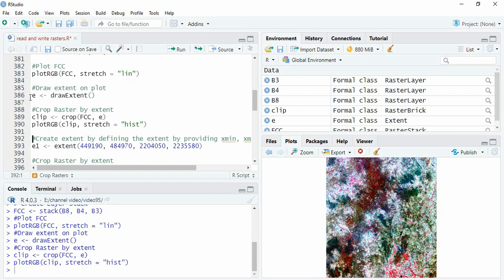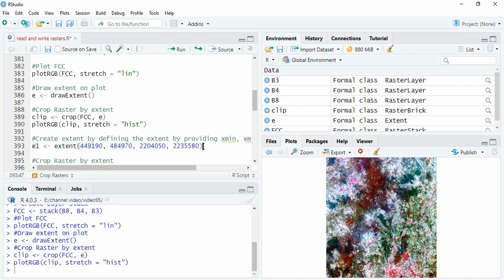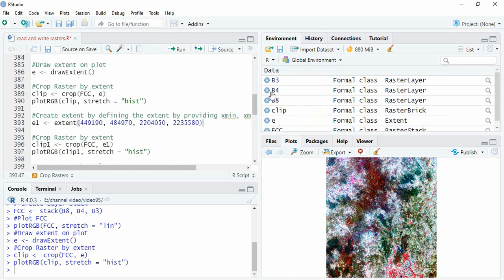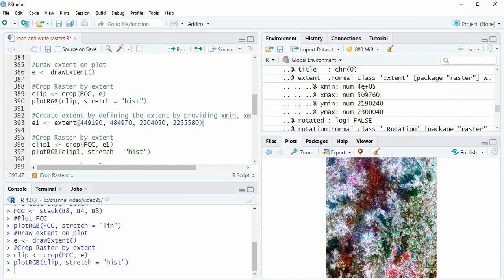Now we can also create an extent using xmin, xmax, then ymin and ymax. It should be within the extent of your data. We will see the extent of any band.